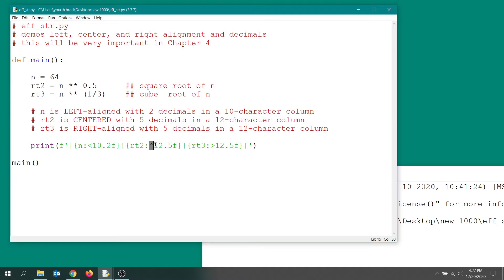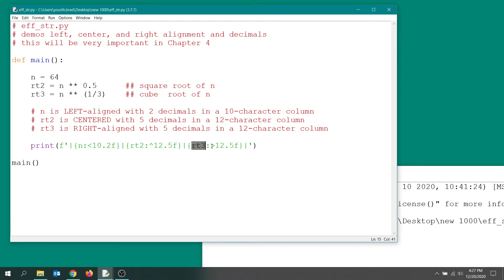And then we do basically the same thing for the cube root, except we're going to format that right aligned, and that's how you indicate right alignment. So the less than sign gives you left alignment, the caret gives you centering, and the greater than sign gives you right alignment.